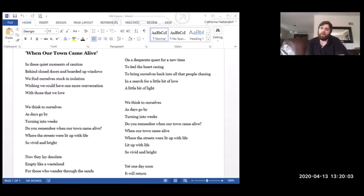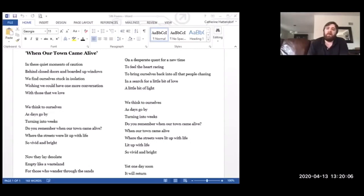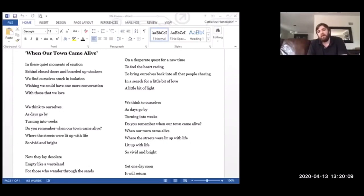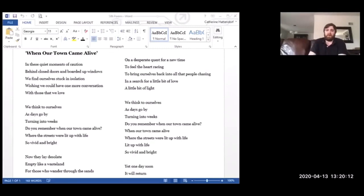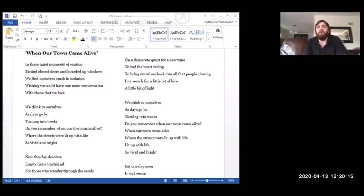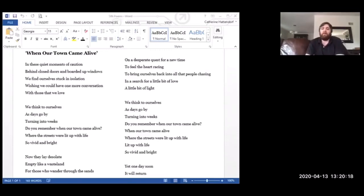We think to ourselves as days go by, turning into weeks, do you remember when Our Town Came Alive, when Our Town Came Alive, where the streets were lit up with life, lit up with life, so vivid and bright?